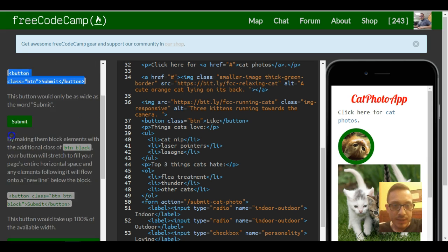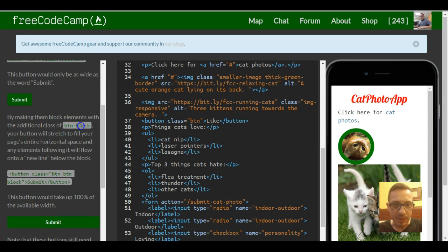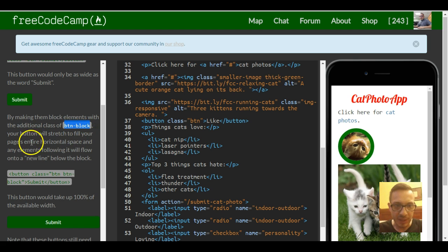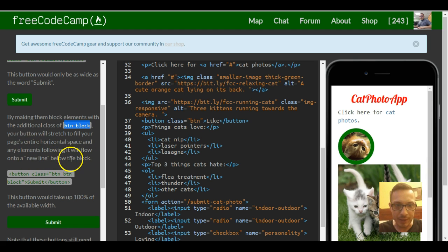Then it tells us by making them block elements with the additional class of button-block, your buttons will stretch to fill your page's entire horizontal space and any element following it will flow onto a new line below the block.